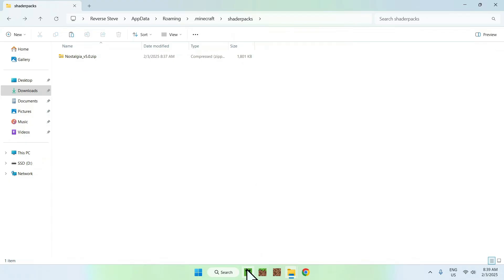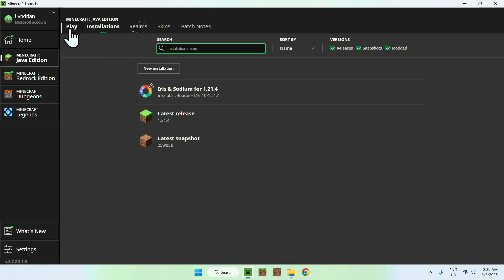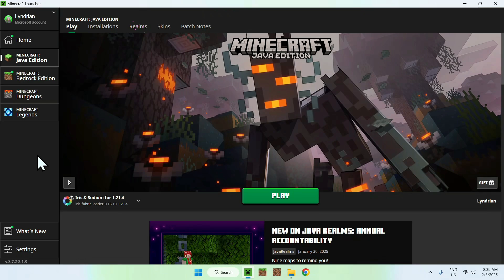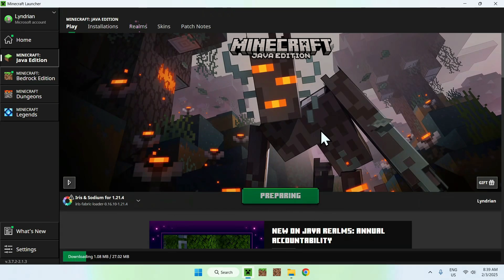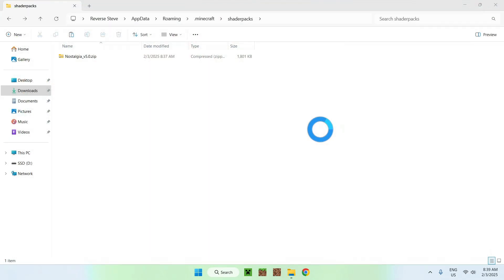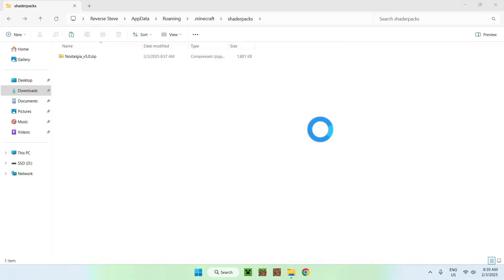...what you want to do is go to the Minecraft launcher, you want to go to play, you want to make sure Iris and Sodium is indeed selected, and you want to click play. Here, it is just going to download all the required files and folders for Iris and Sodium to run. And then we will be able to activate Nostalgia shader in the following part of today's tutorial.